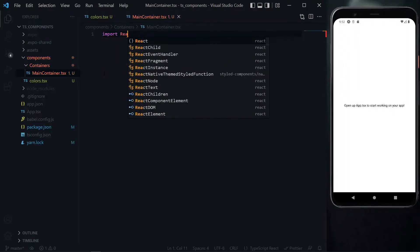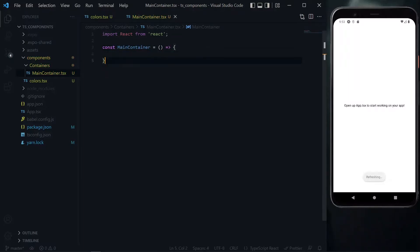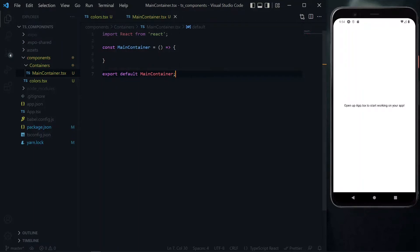To start, we'll first import React. After this, we'll create a function for the main container and export it as the default of the file.